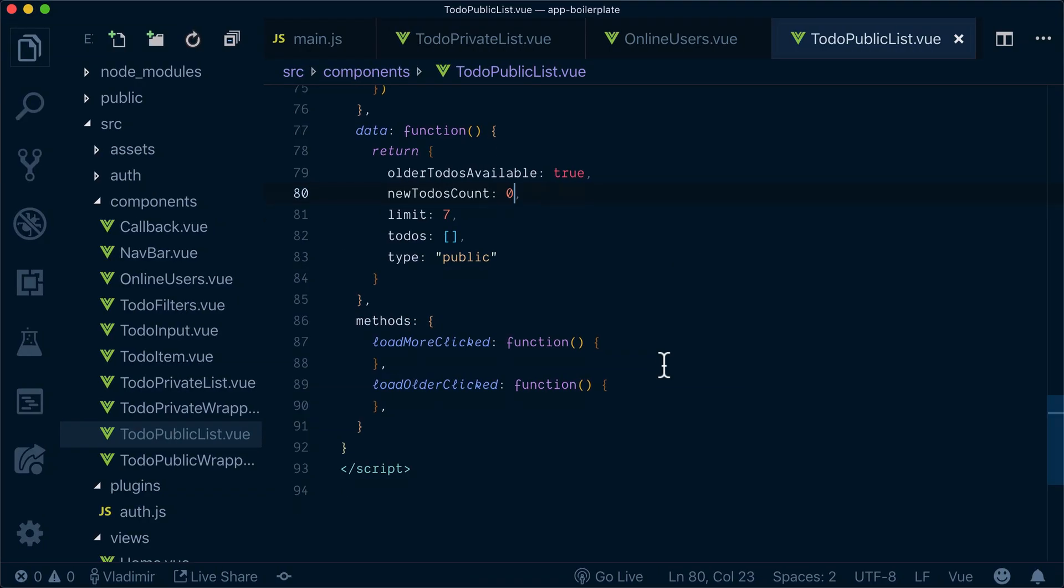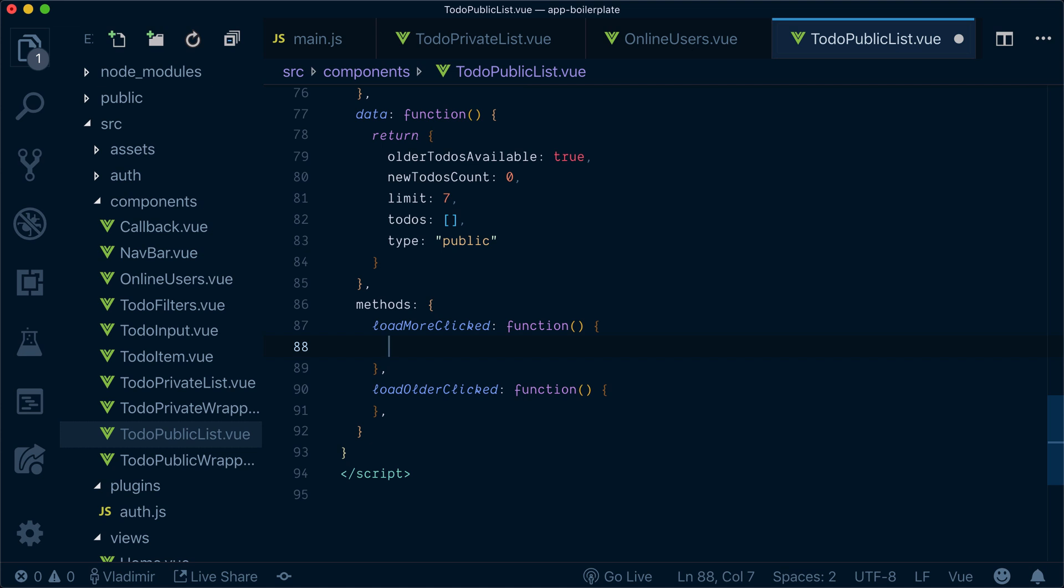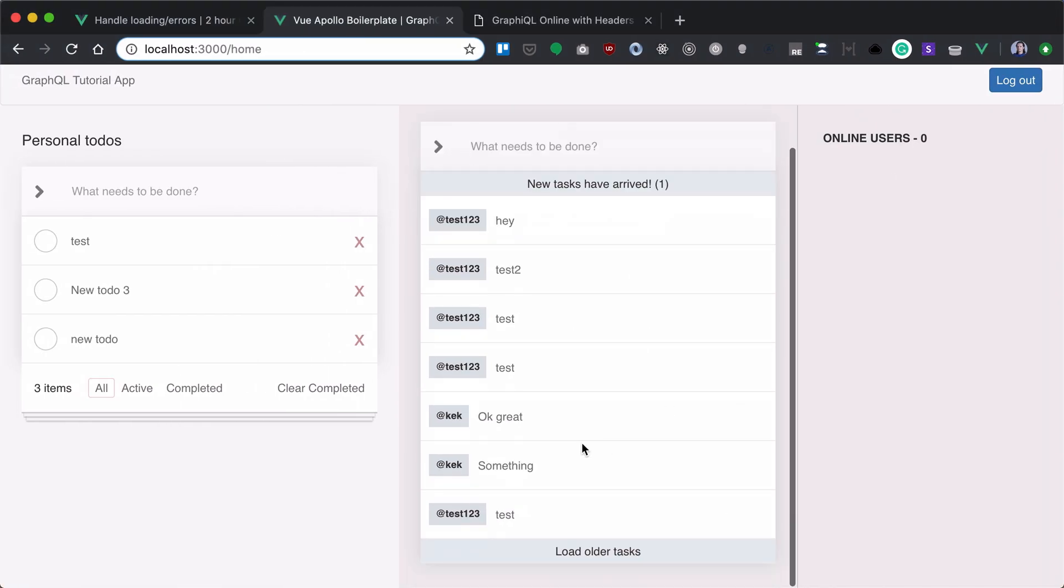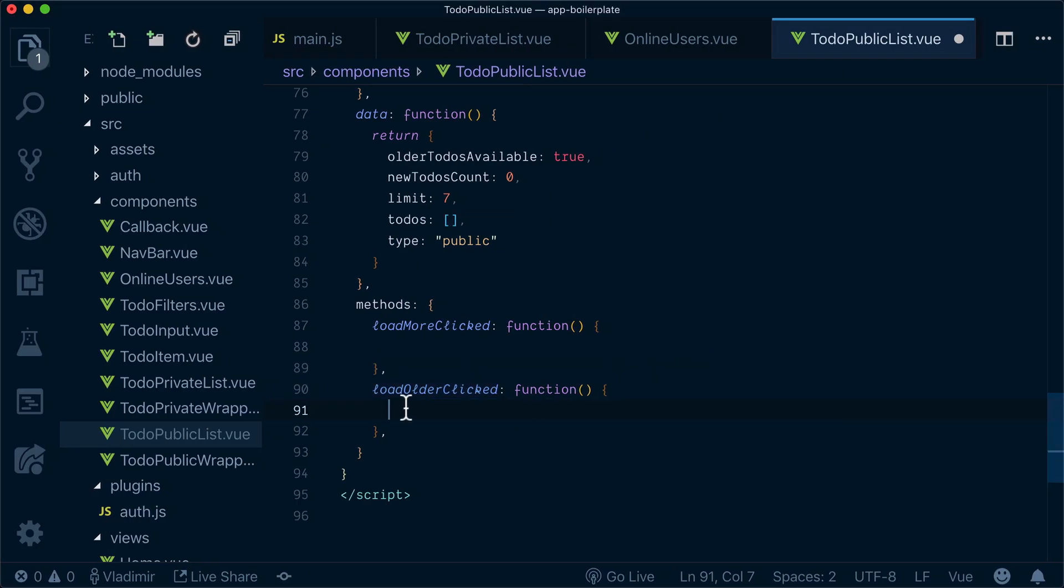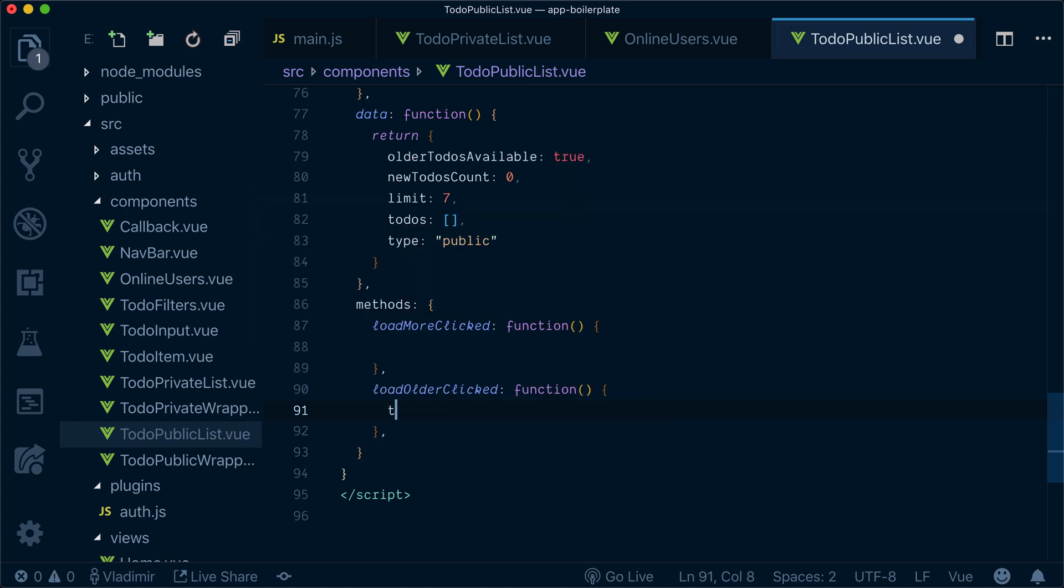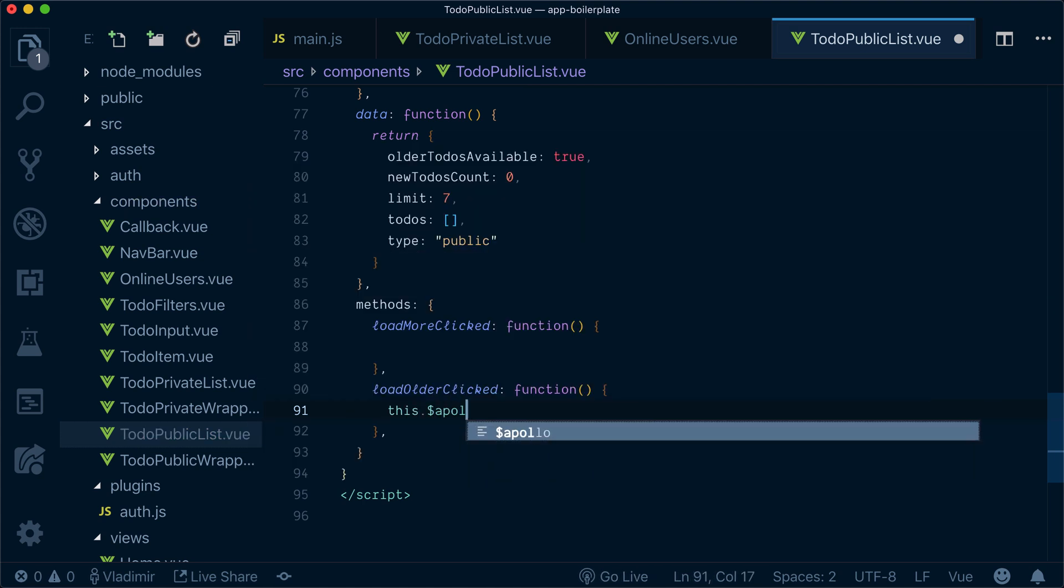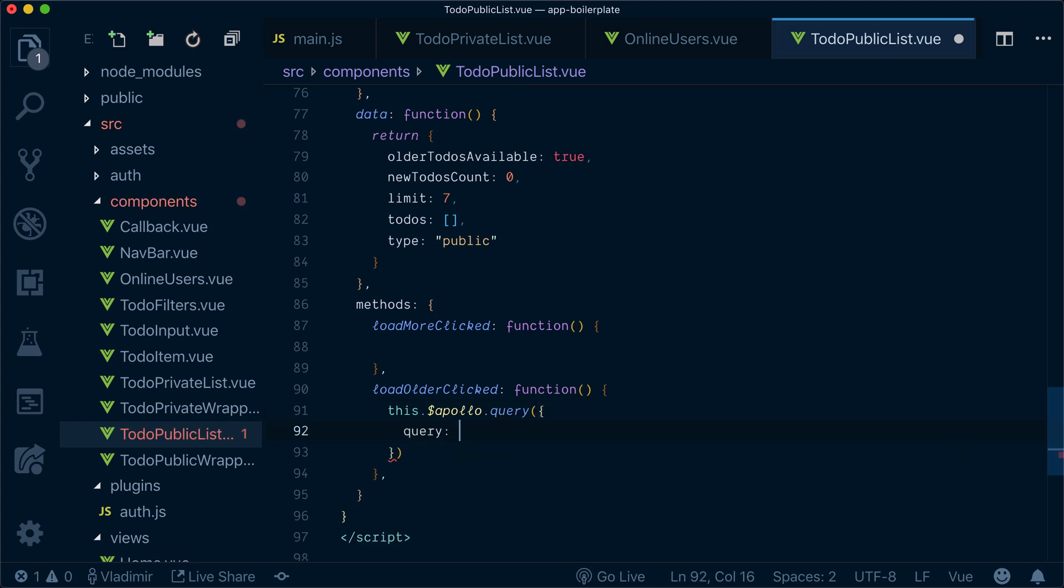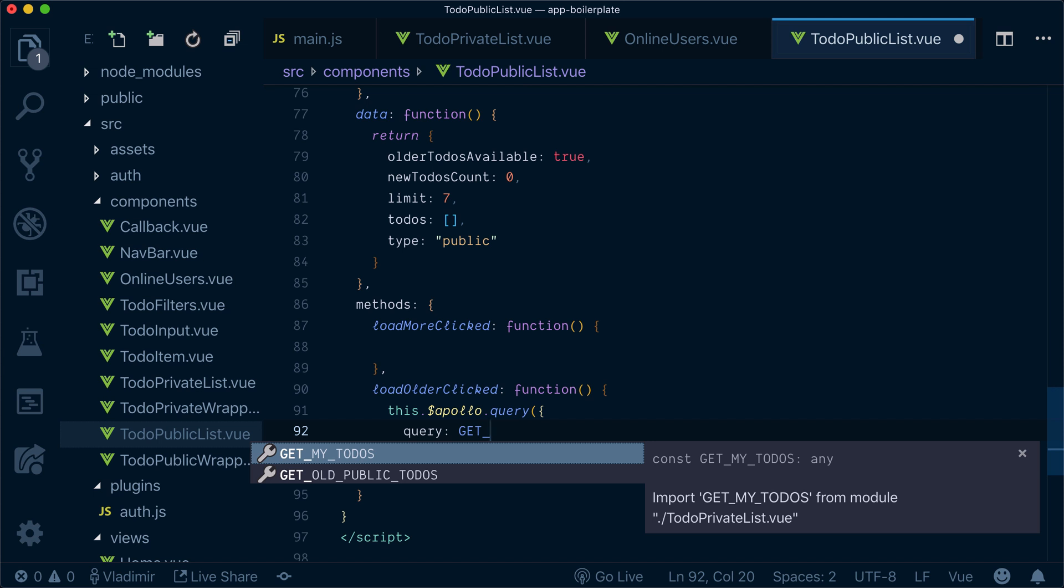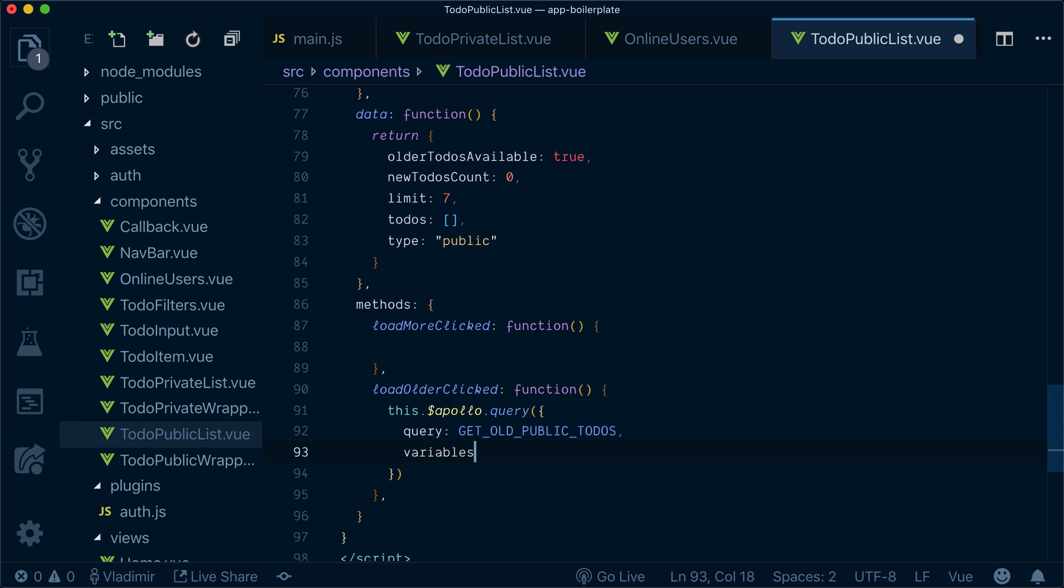So for that we have load more clicked. But we also have load older tasks clicked. So let's implement both of them. First of all, let's implement load older tasks. Whenever we click on it, this method will be executed. So what we want to do here is call this dollar Apollo query query. And query again, our get old public to-dos. But this time we have variables passed.